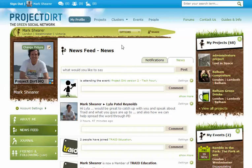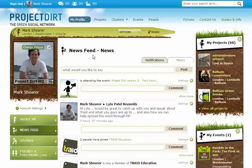Hi DIRTers, it's Mark here. This is a quick video to show you how the project pages work. Those eagle-eyed people among you will notice this is actually a profile page because this is my own page, but I just wanted to show you where you could create projects.